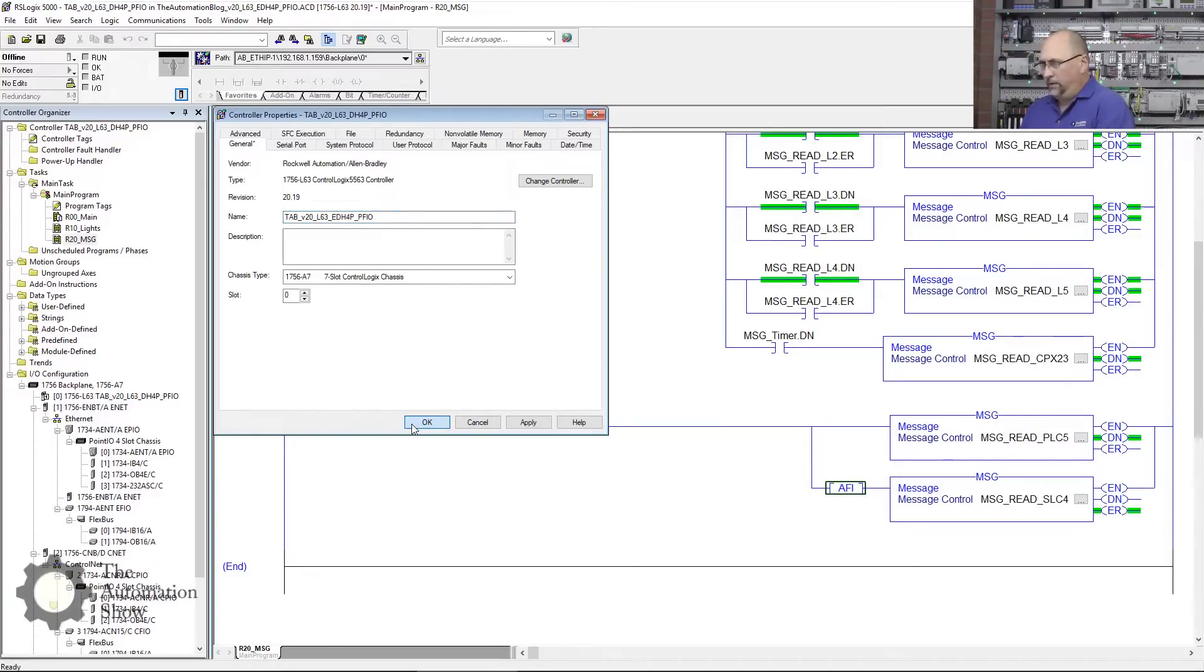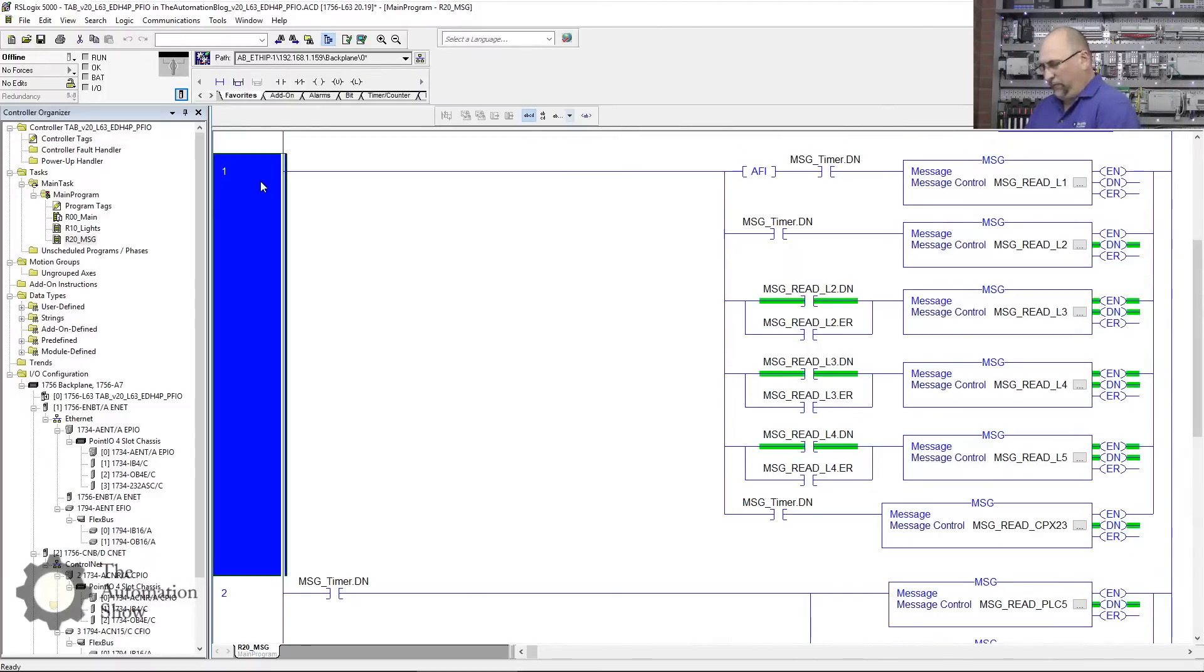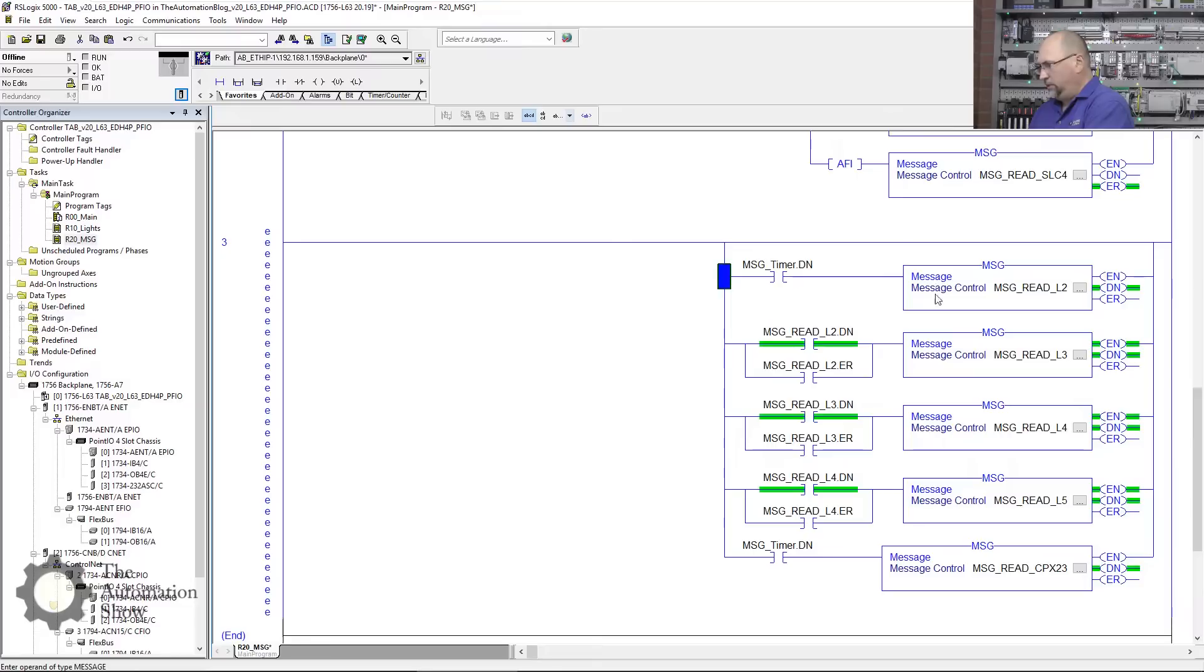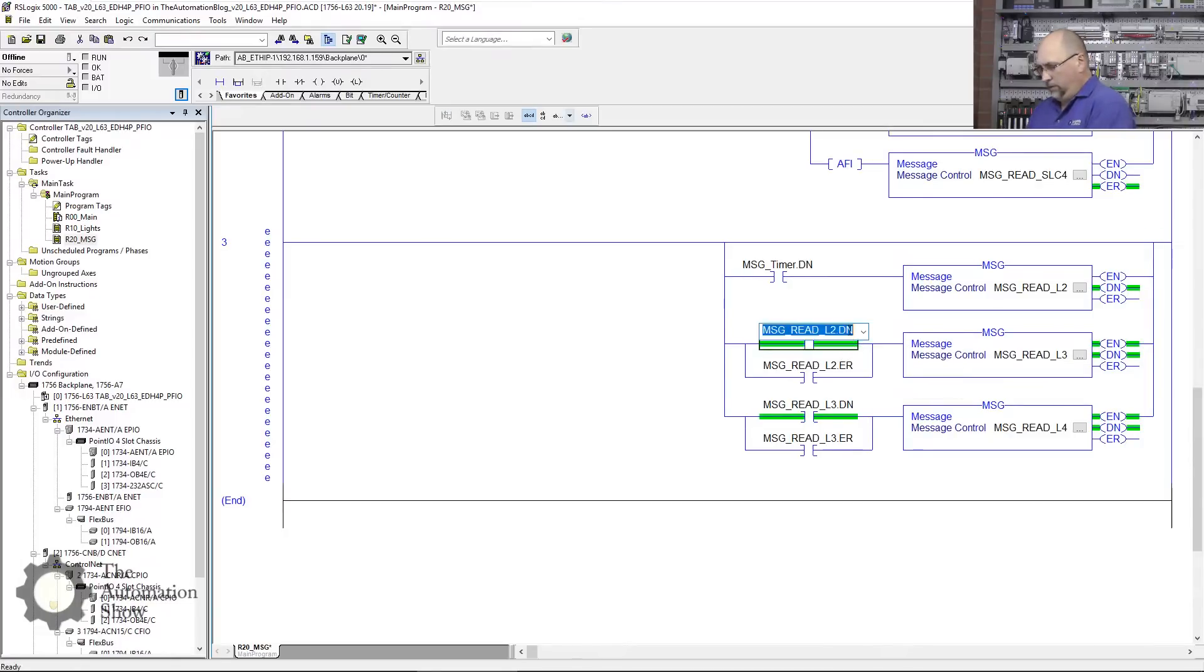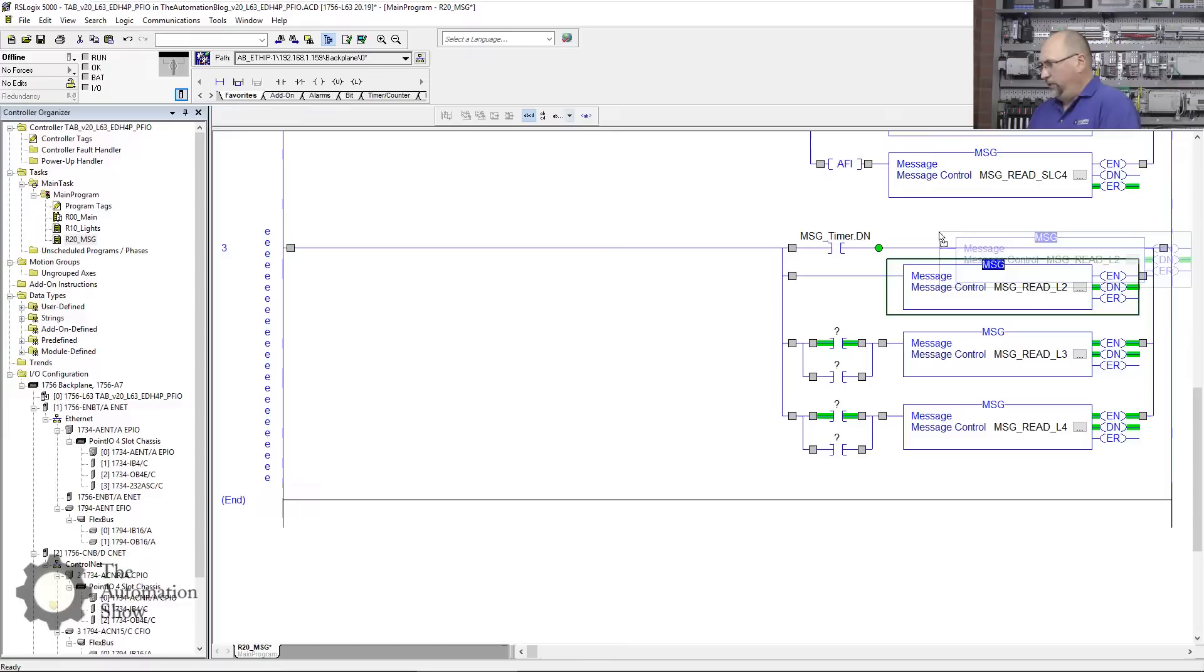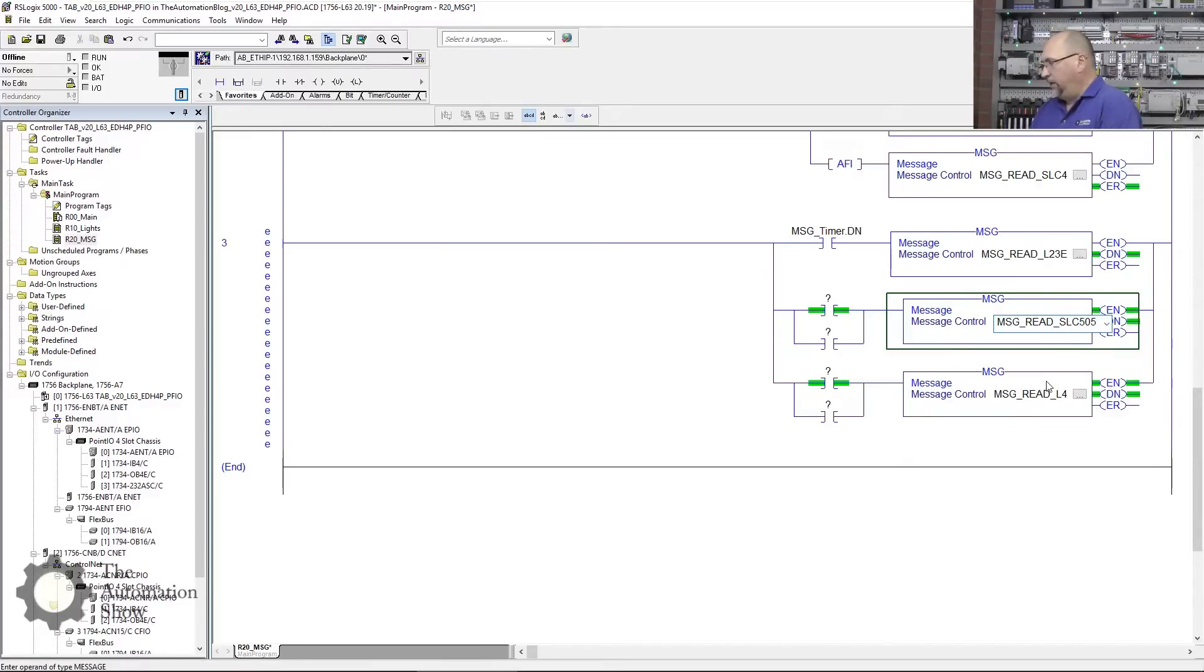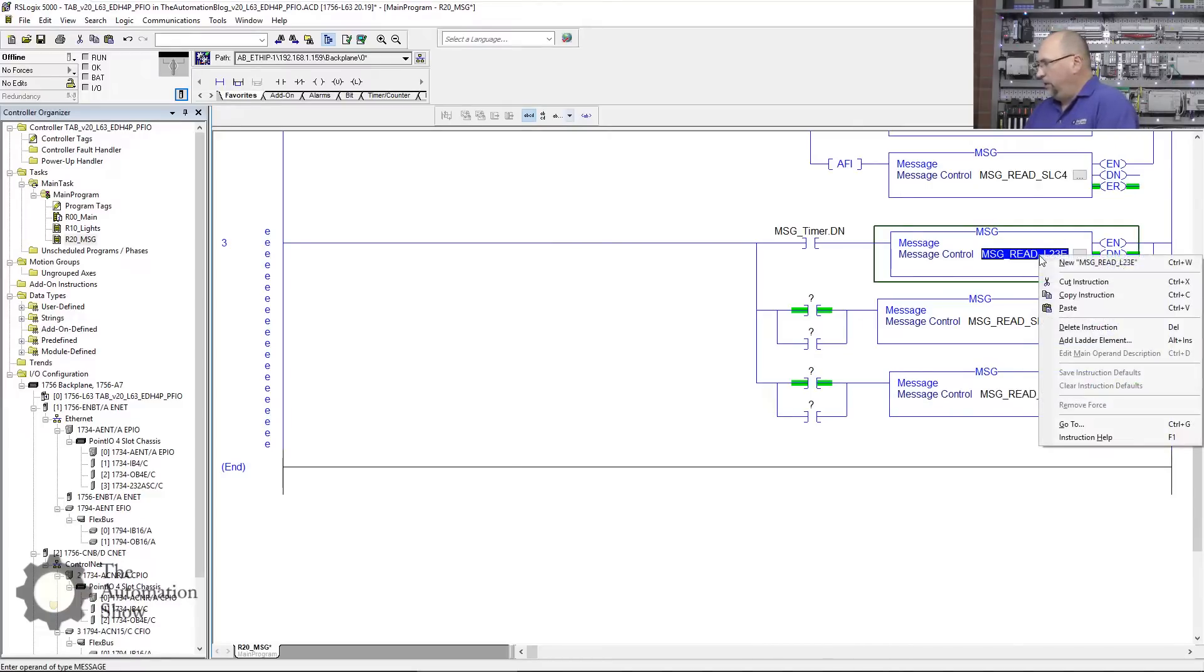The next thing I'm going to do is copy some of this code we used before and paste it in here. We're not going to need several of these elements. Let me get these tags out of here because those are not going to be the right tags. The first read is going to be from our L23E, the second read from our SLC 505, and the third read from our Micro Logix 1400. I'll have to go through and create each of these tags.